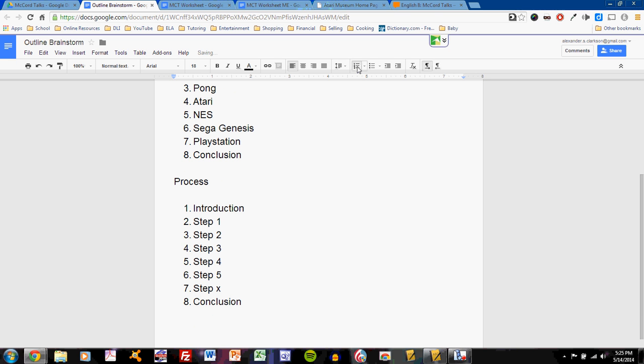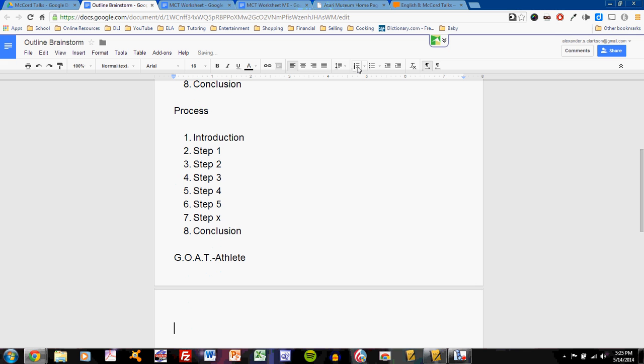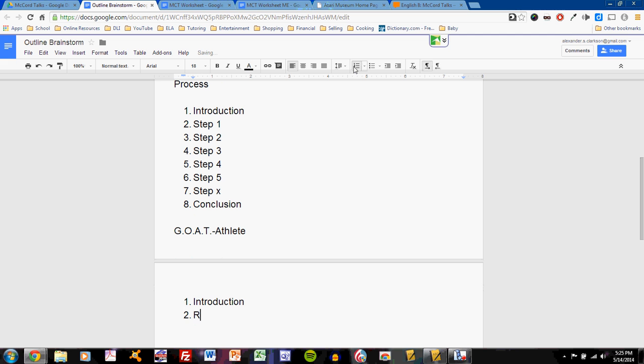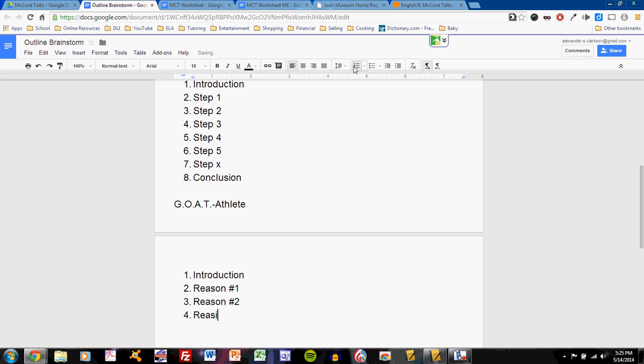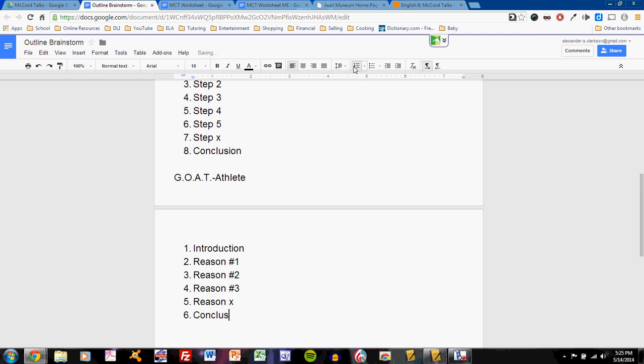What if you are saying, I want to talk about how this athlete is the greatest athlete of all time? Somebody wrote goat in their proposals, which I found cute. Greatest of all time athlete. Then what would your outline be? Probably reasons why, right? So I would start with an introduction, now give reason number one, reason number two, reason number three, reason X, however many you're going to have, and then the conclusion.